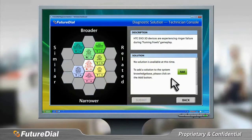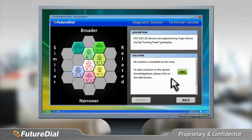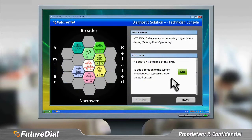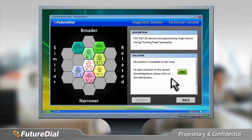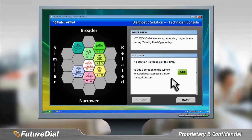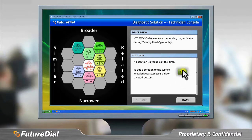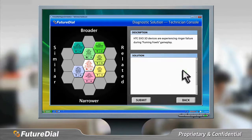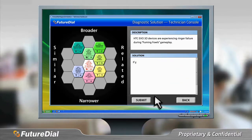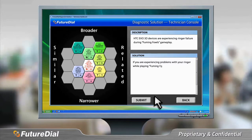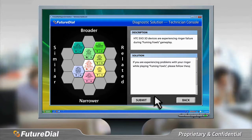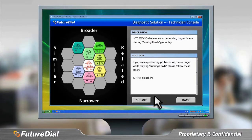After reviewing the possible solutions served up by the artificial intelligence engine on the Technician's console, the technician confirms the best solution and uses the console to write up the steps and post the new solution to the diagnostic system's knowledge base for the new problem.